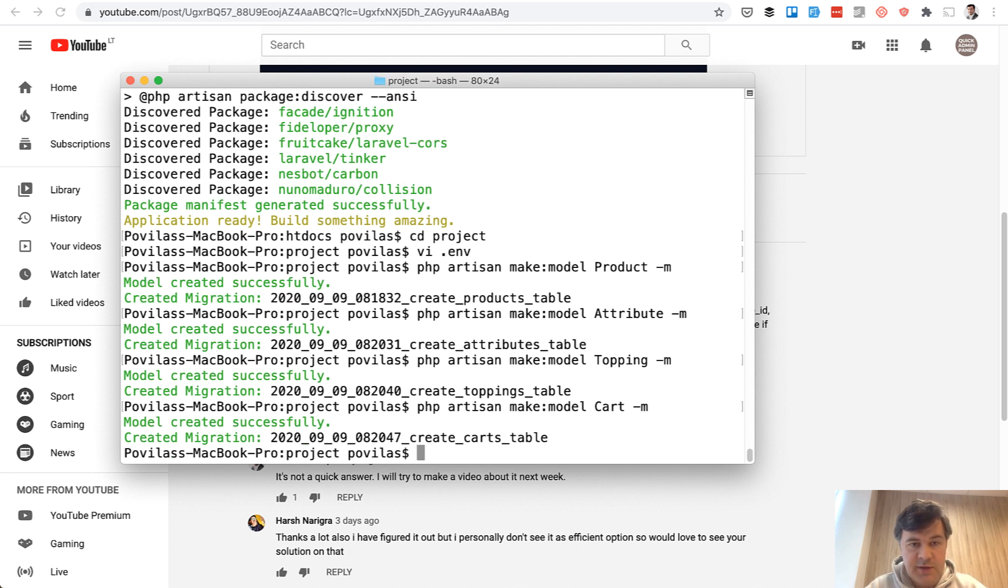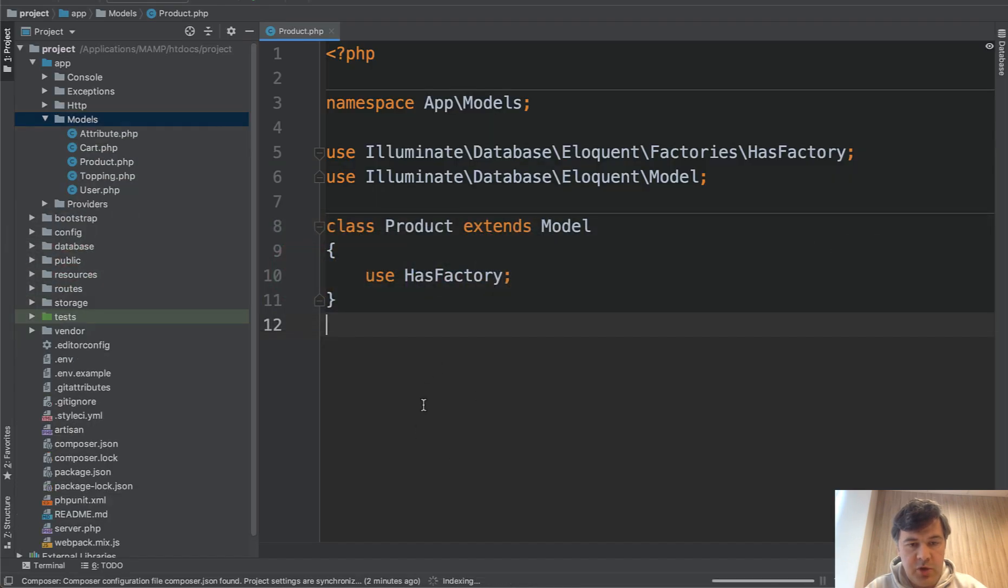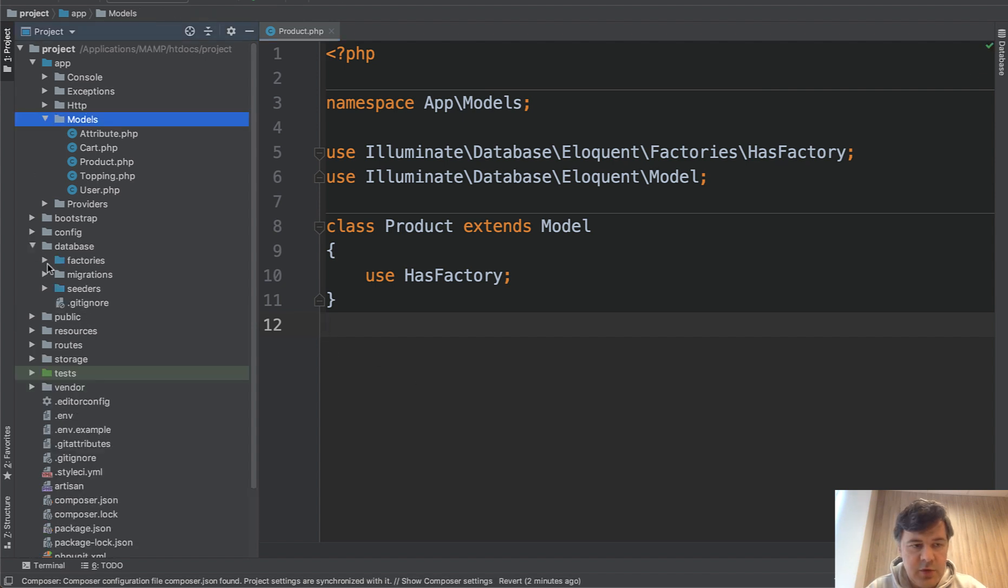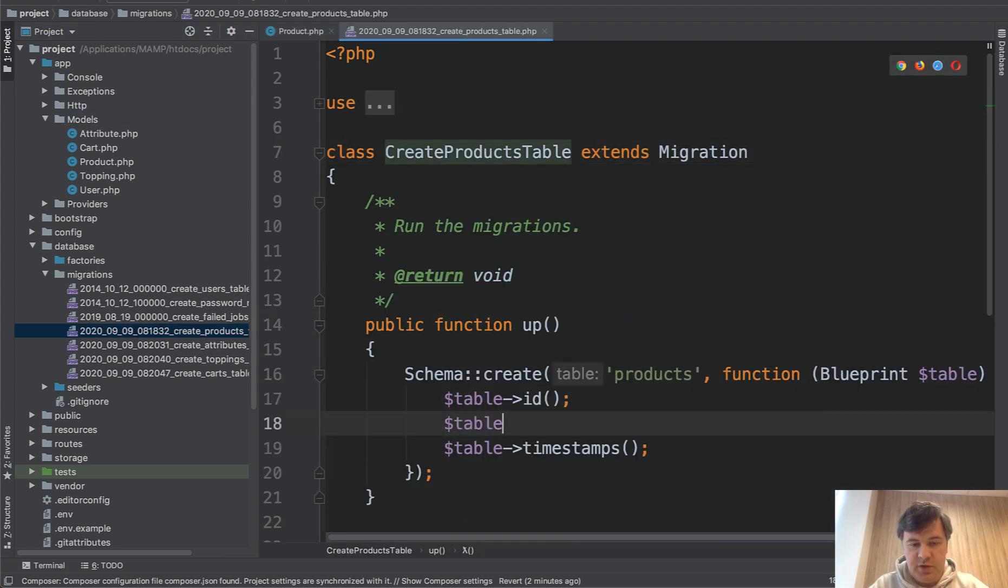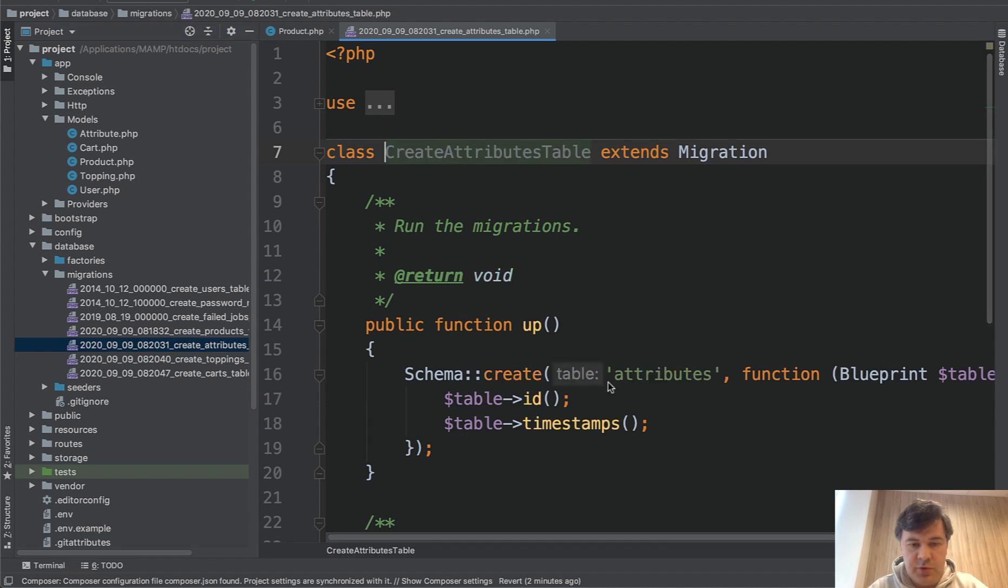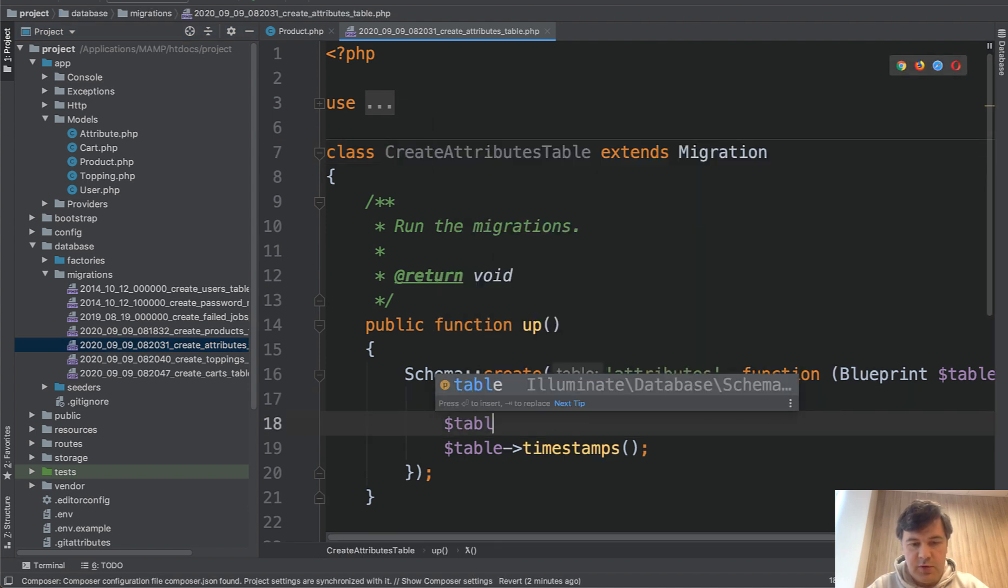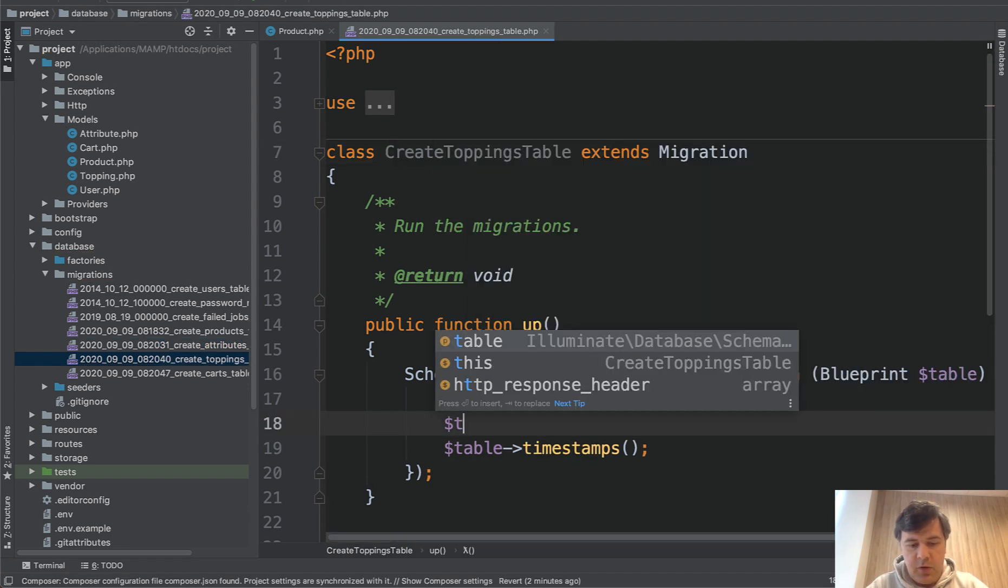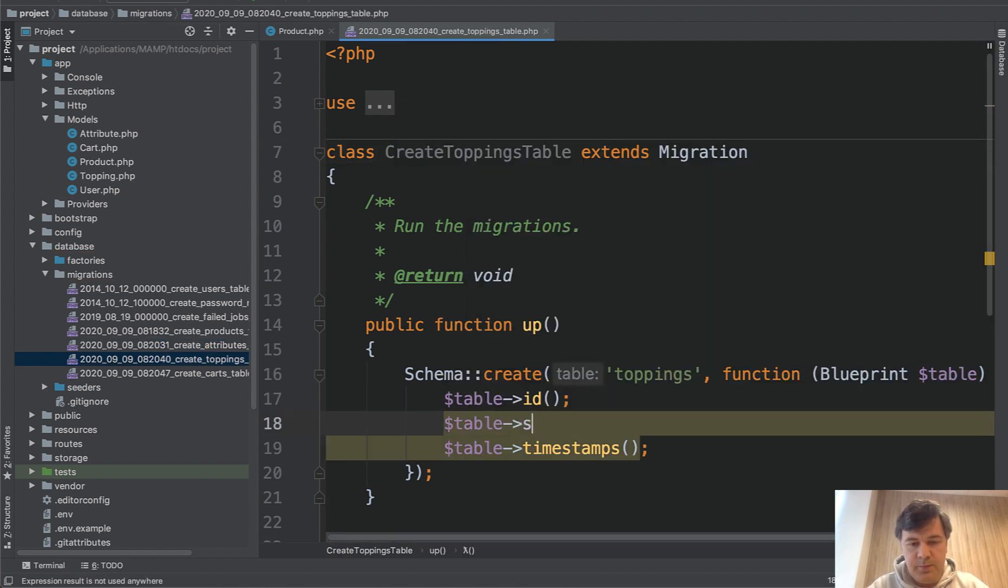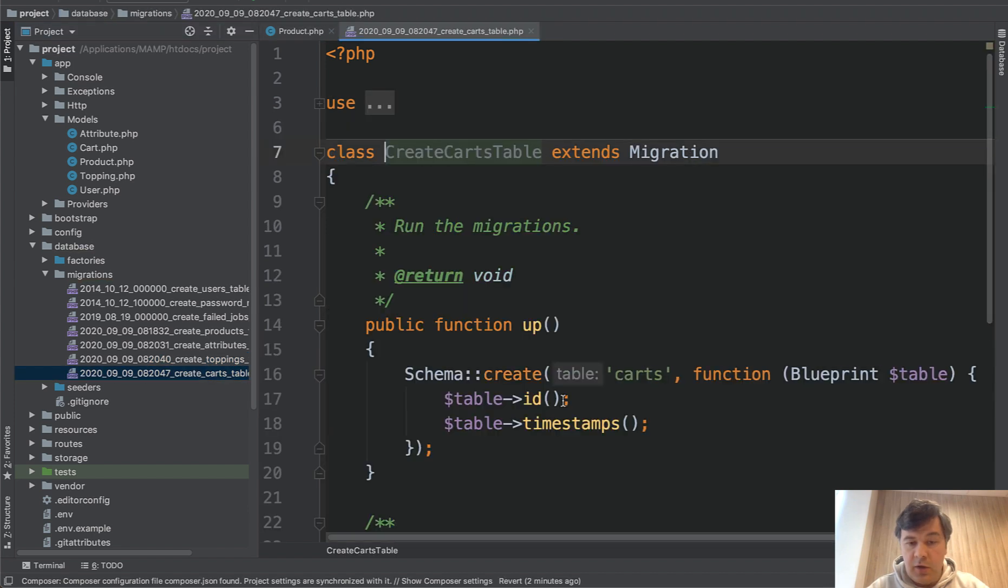And let's construct the migrations. And if we open PHPStorm. By the way, it's Laravel 8. So models by default are in app/models from Laravel 8. And let's open database/migrations, products. Let it be just string of name of the product. That's it. Then attributes. Also table string name. Toppings. Also just a name and cart.